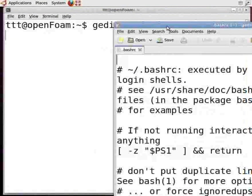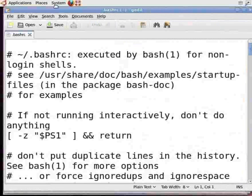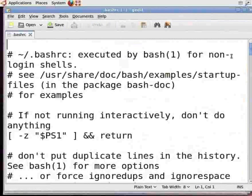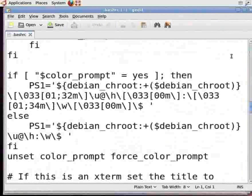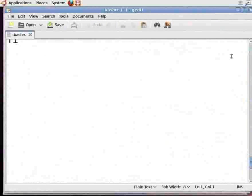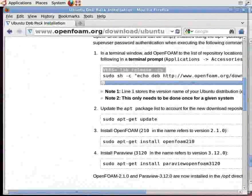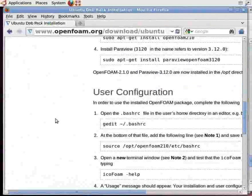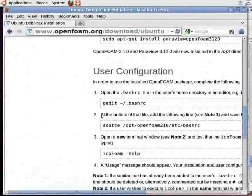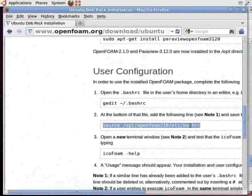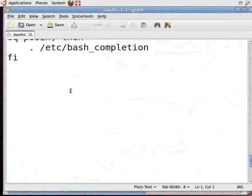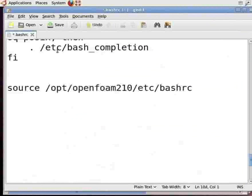Scroll down to the bottom of the bash file. Now switch back to the browser, scroll down and go to user configuration. Look at the second point, copy this line, and paste it at the bottom of the bash file. Save it and close the bash file.